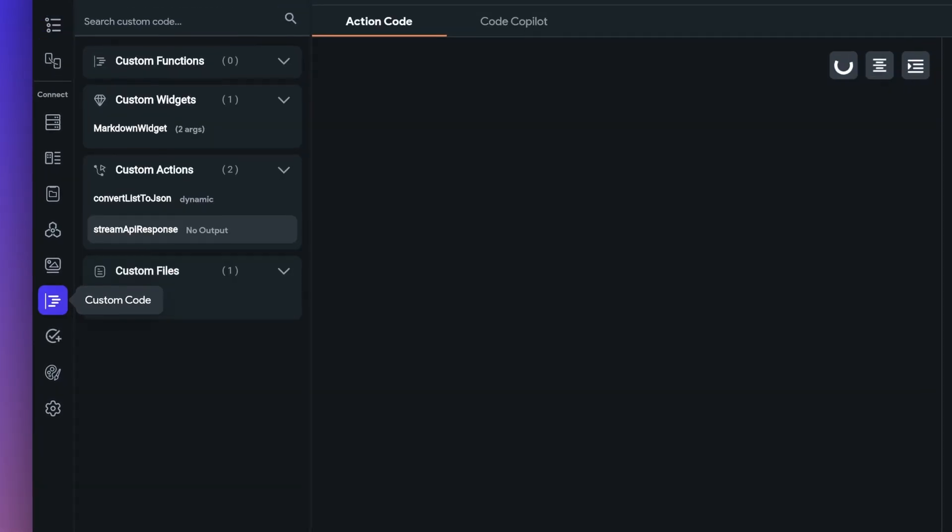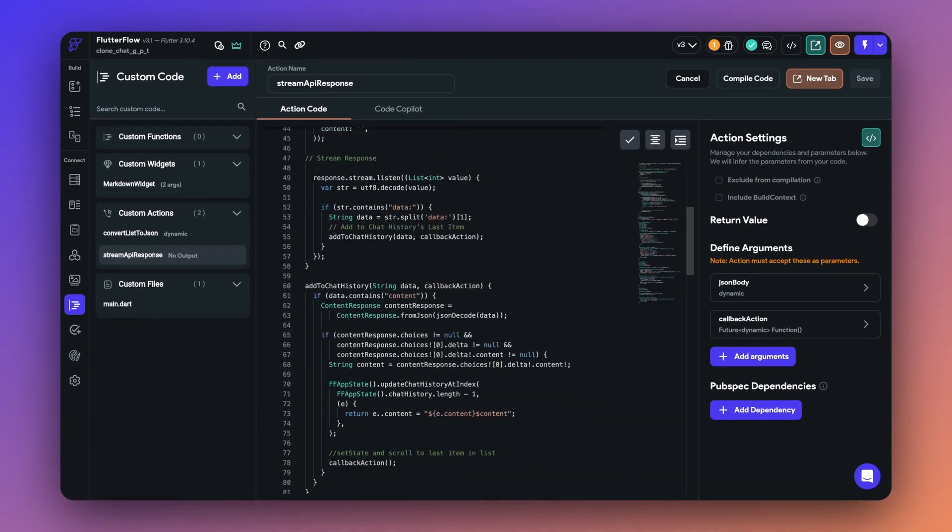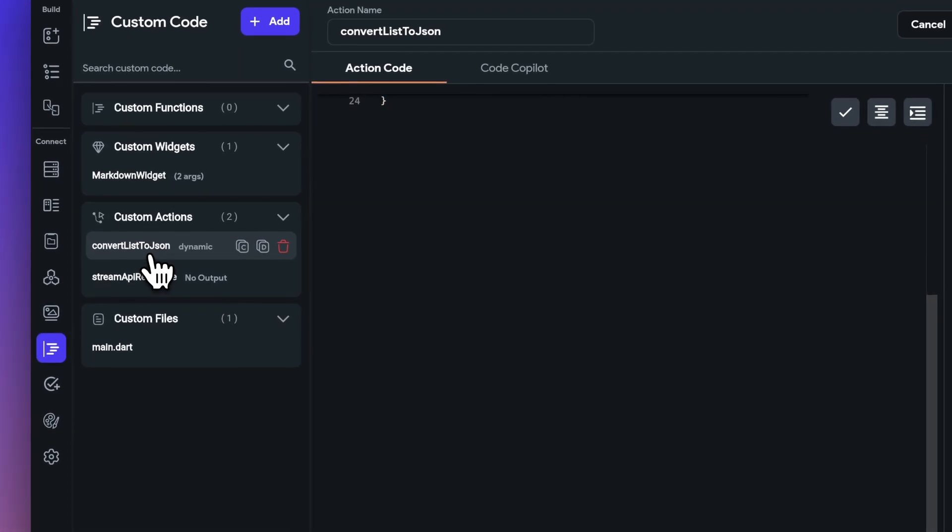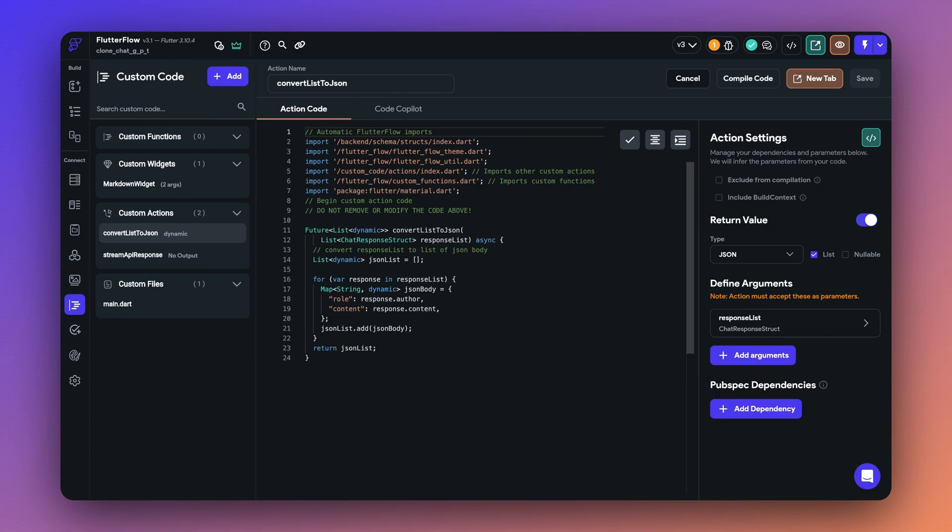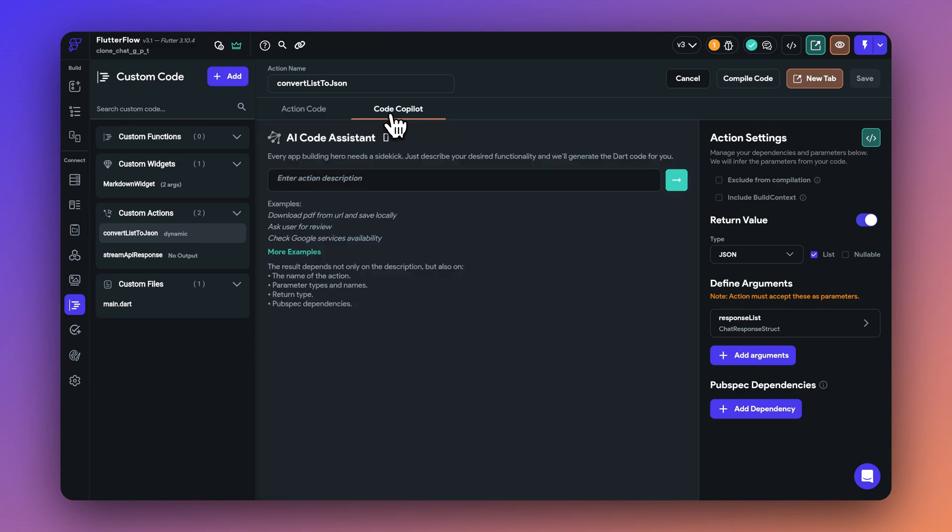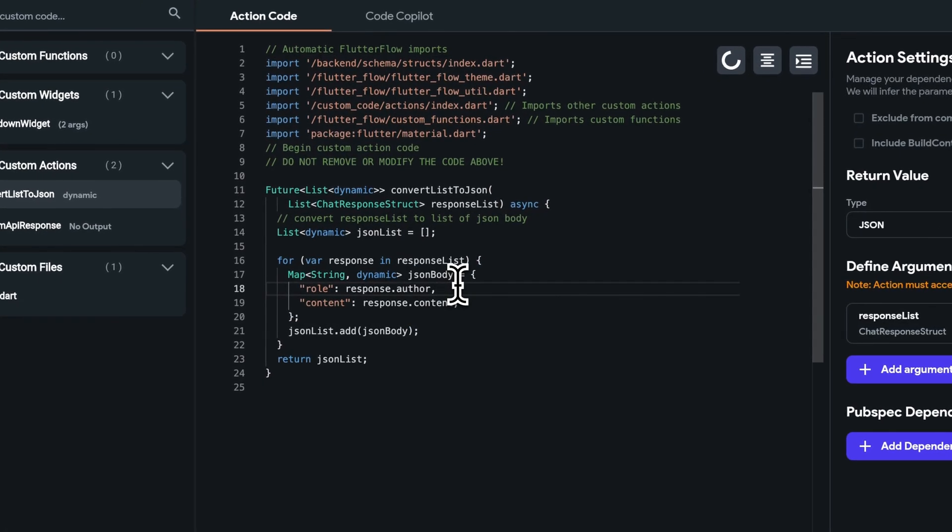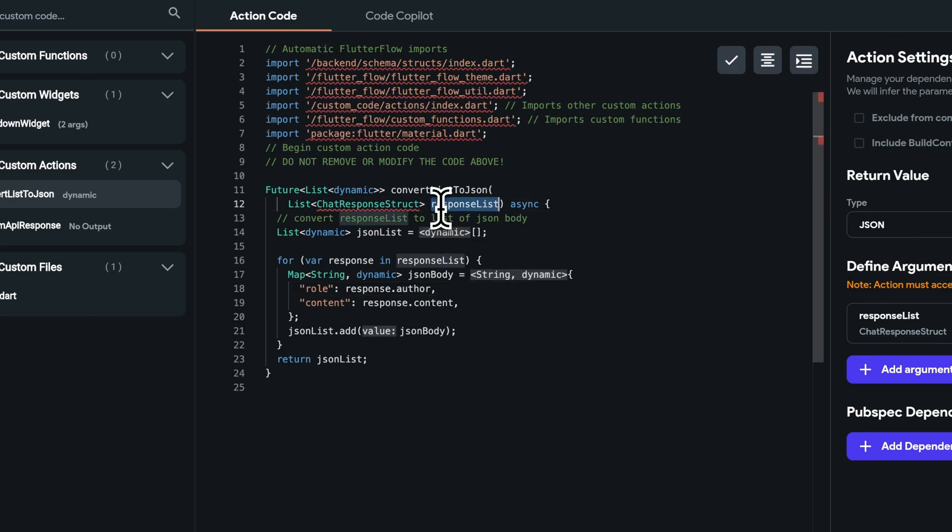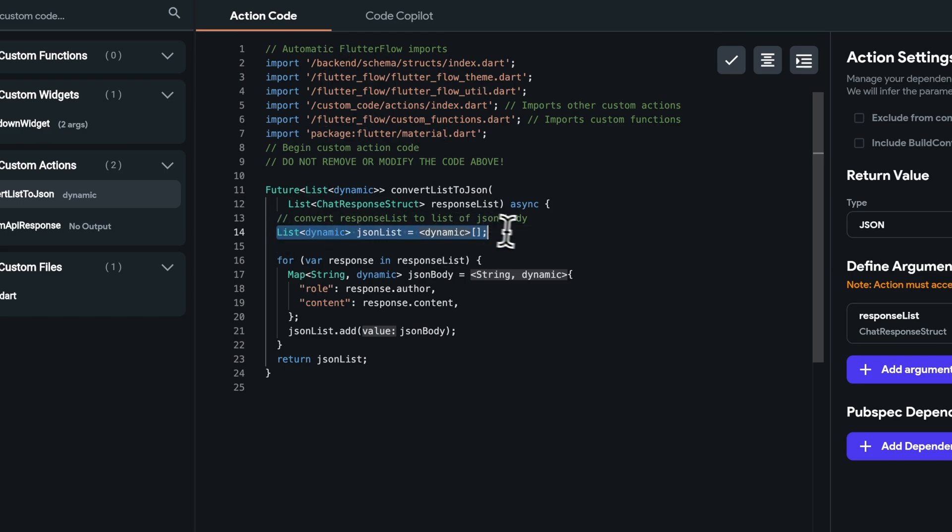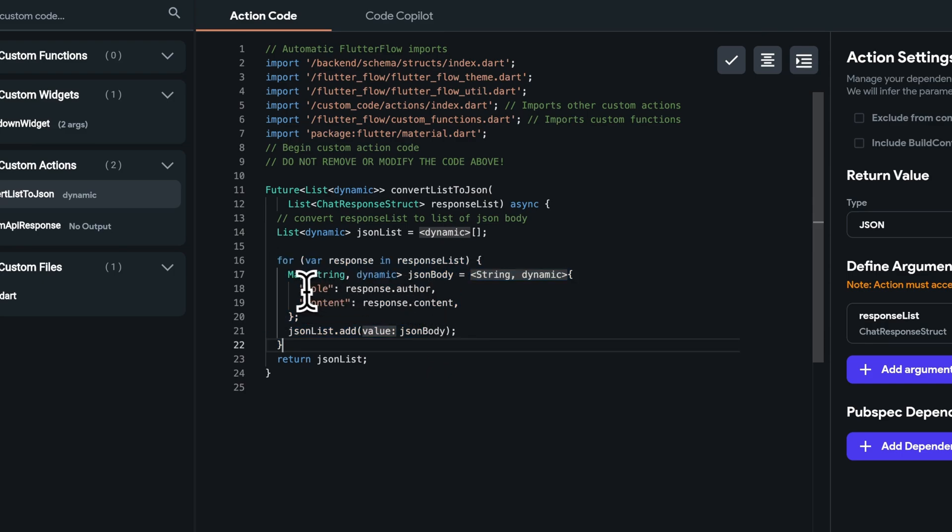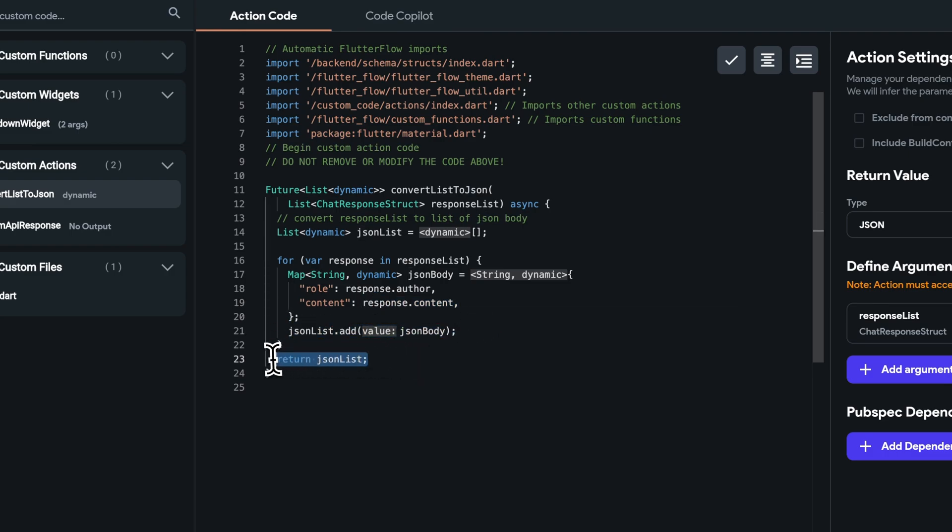And that's it. That's the entire explanation of the stream API response method that we showed you earlier. We also had another method, which is the convert list to JSON, which is called before the stream API action, as this is the one that is eventually converting the app state chat history list to a list of JSON map and pass it to the stream API. We actually got this code from code copilot. So I did not even write this myself. But if you're curious about the explanation, then you can see that it is taking a response list, which is basically nothing but the list of the chat response data type that we had created earlier. And it first declares an empty list of JSON. Then it reads through the entire list of chat response and converts them into a map object, each having a value of role, which is the response or author and the content, which is the response or content and adding them into the JSON list and returning the JSON list.